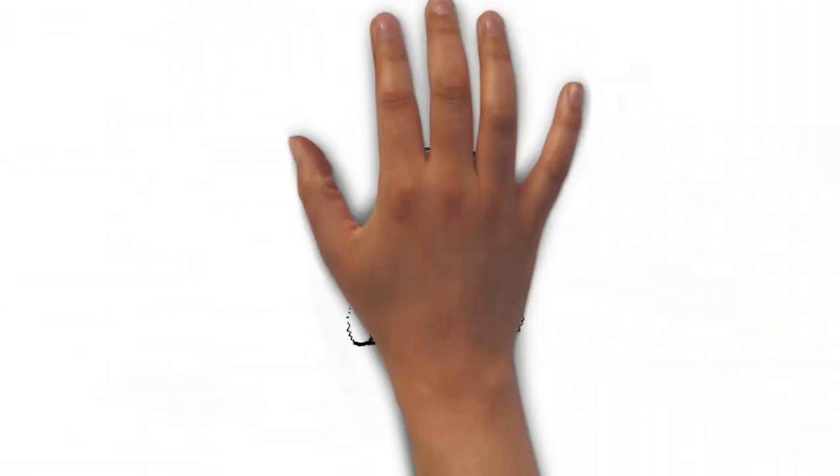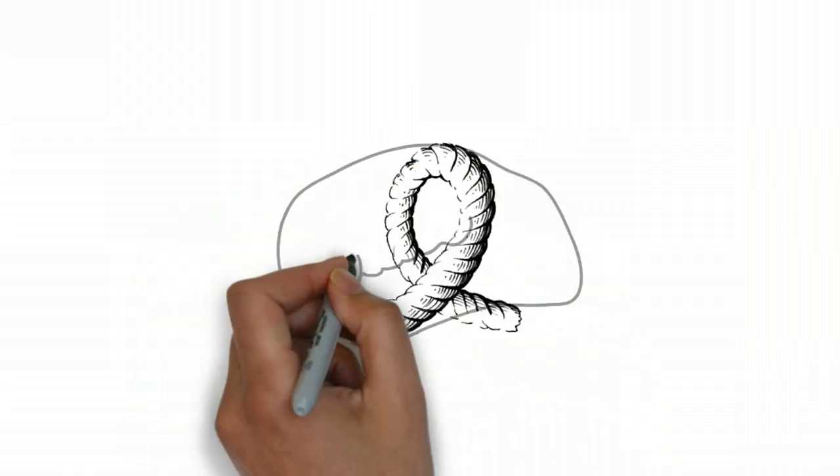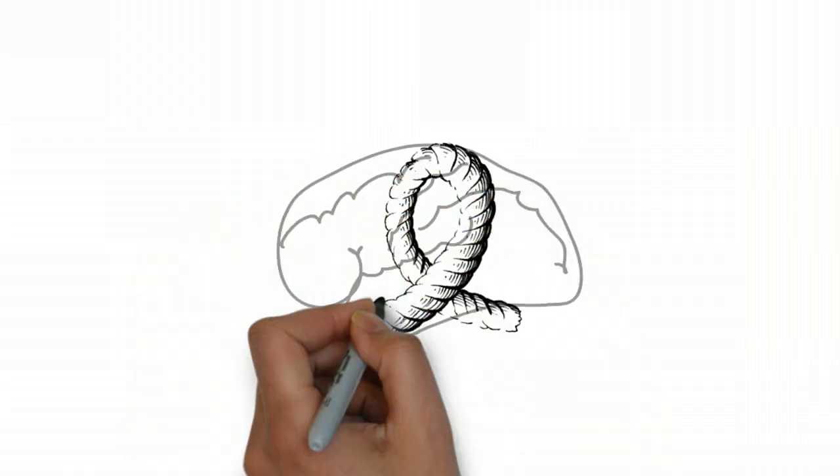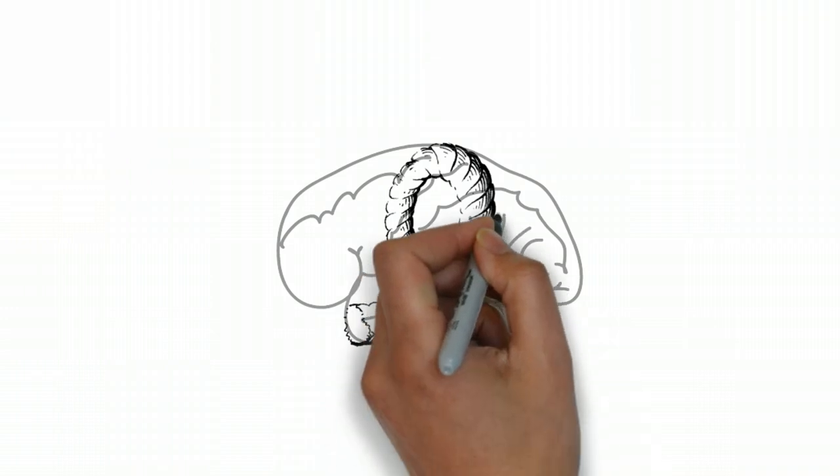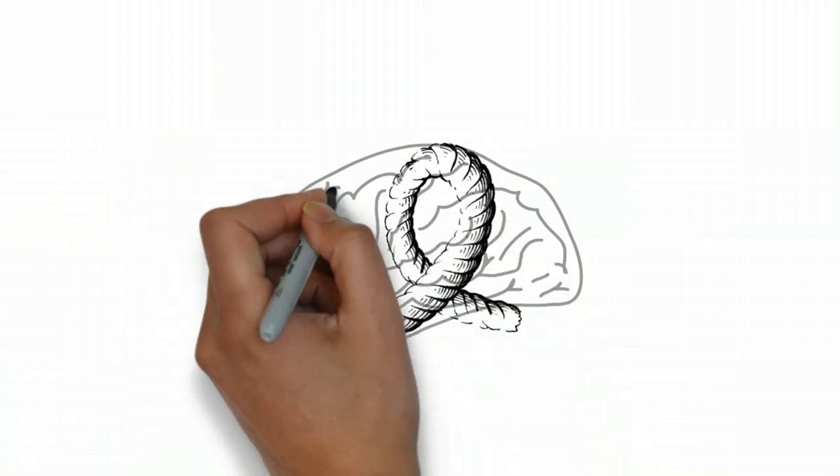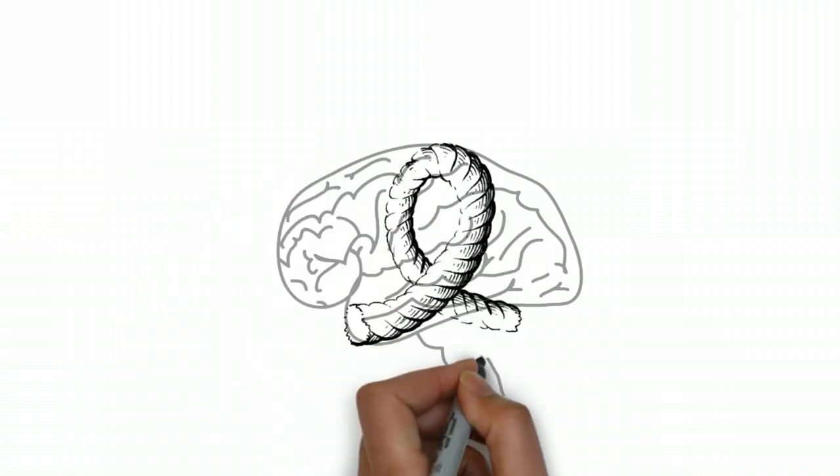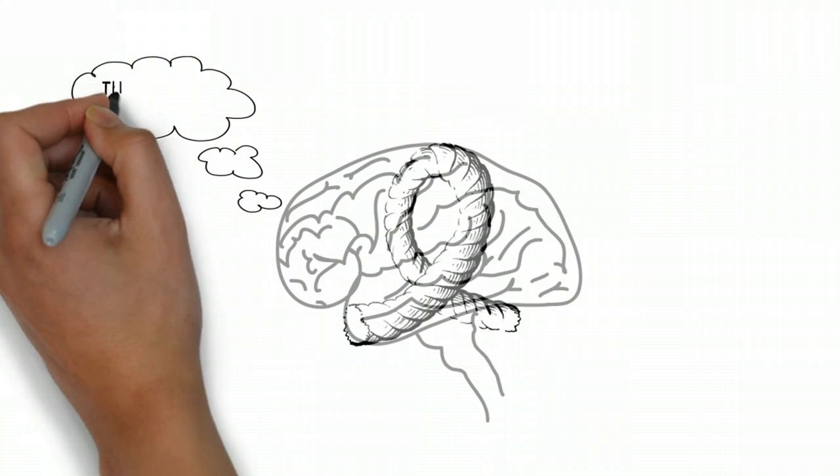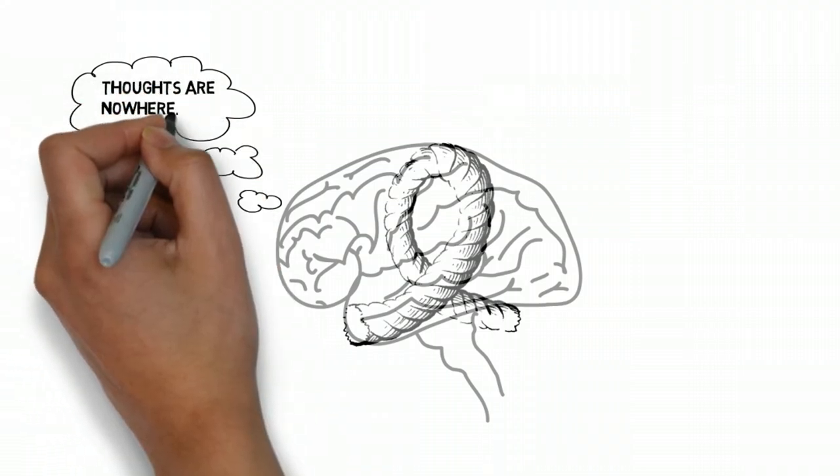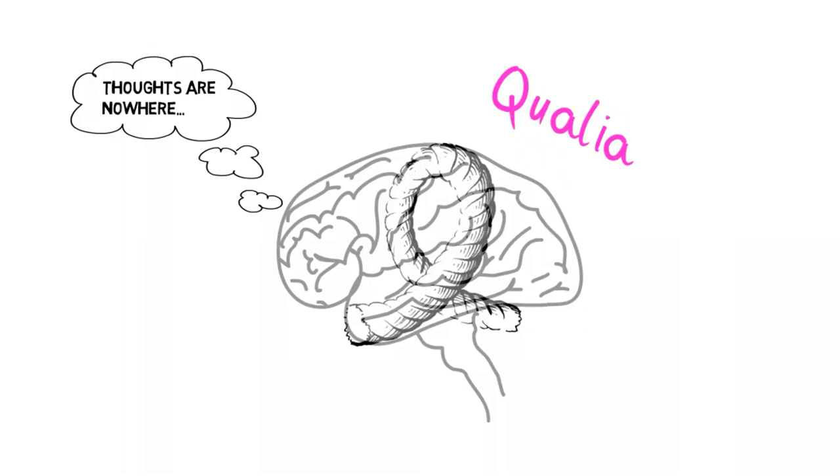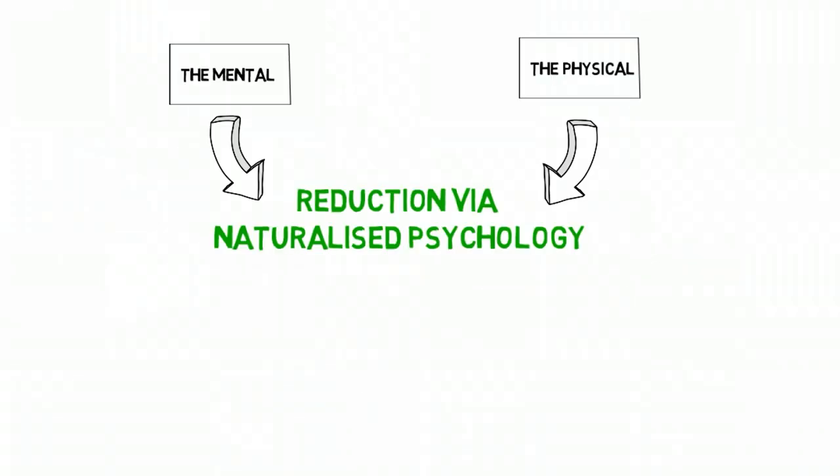This loophole could also undermine the identity argument against physicalism. It cannot be ruled out that when we have a more complete picture of the mind-matter situation, the apparent spaceless nature of the mental, or the physical's apparent lack of conscious awareness and aboutness, will resolve itself, like the dawn-versus-dusk appearance of Venus.